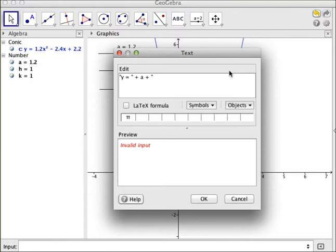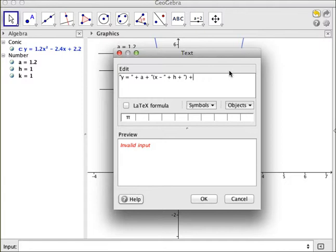Now I want to add a parenthesis, an x minus. At this point, I want to have my h in there, and I want to have a parenthesis to close that. And then a space and a plus, and then I want to have my k in the very end.